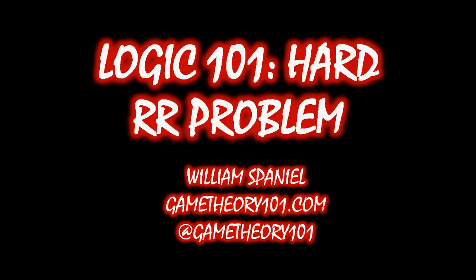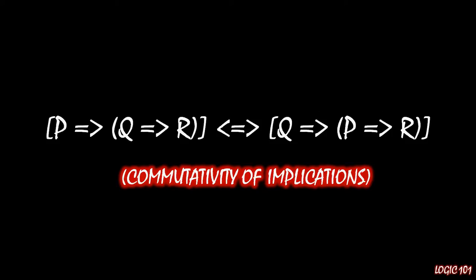The example we did earlier in this unit is nothing in comparison to what we're looking at here, so best of luck as you try to work this one out on your own. The problem we have today is to show that this is true. On the left side of this biconditional, we have if P then, if Q then R. And I claim that's the same thing as saying if Q then, if P then R. This is known as commutativity of implications.